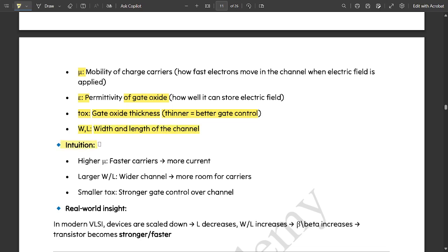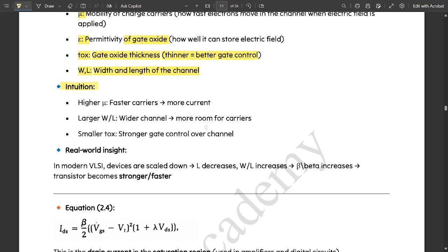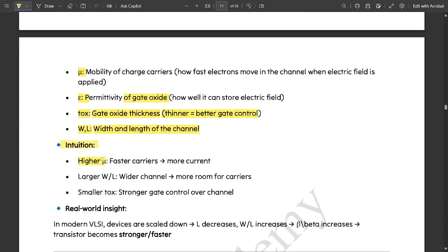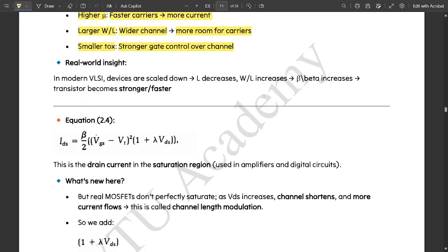W/L is the width-to-length ratio of the channel. Higher mobility means faster carriers and higher current. A larger W/L means a wider channel — more room for carriers. If the width and length values are large, the area is sufficiently large, leading to more room for carriers to enter. Smaller TOX means stronger gate control over the channel.